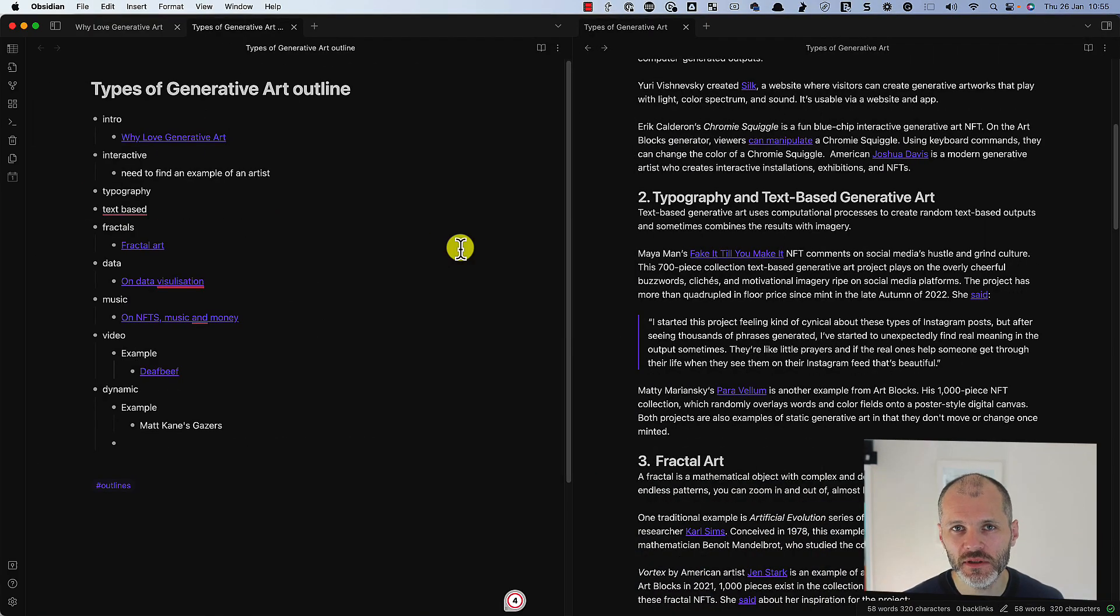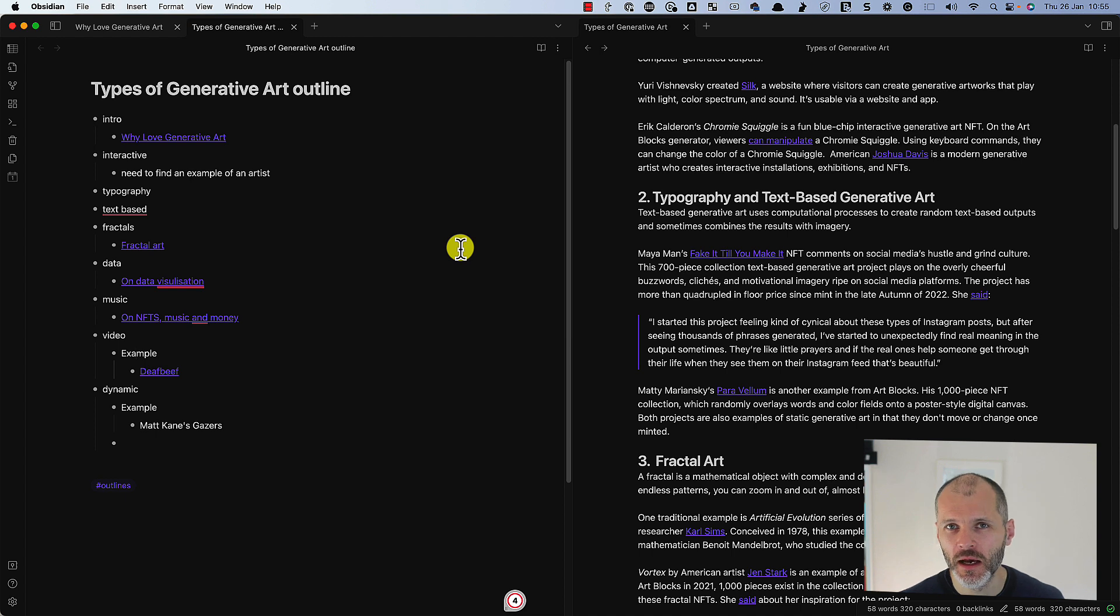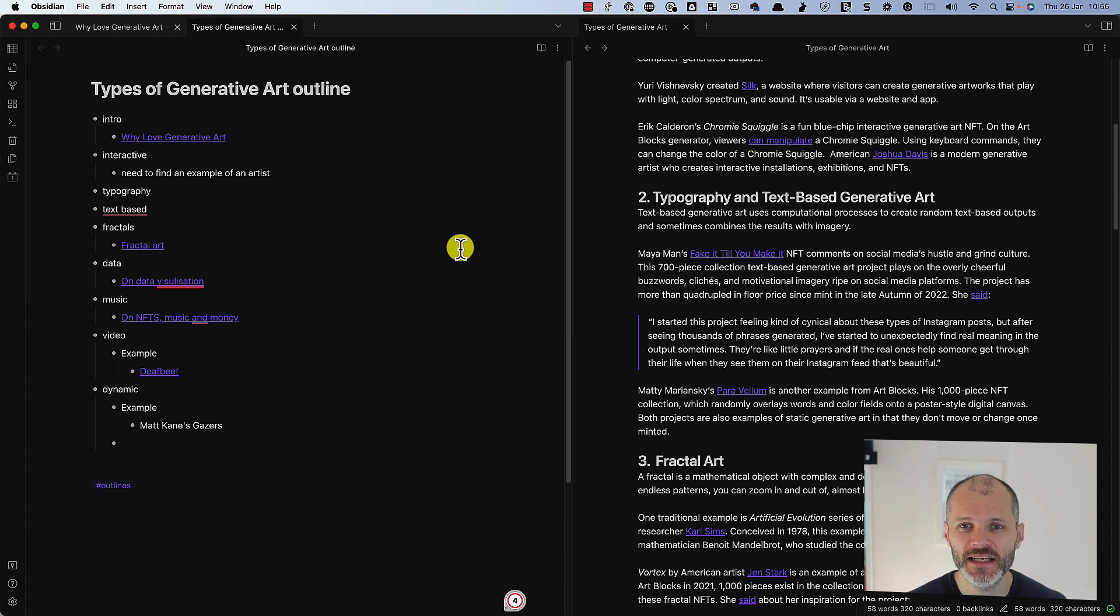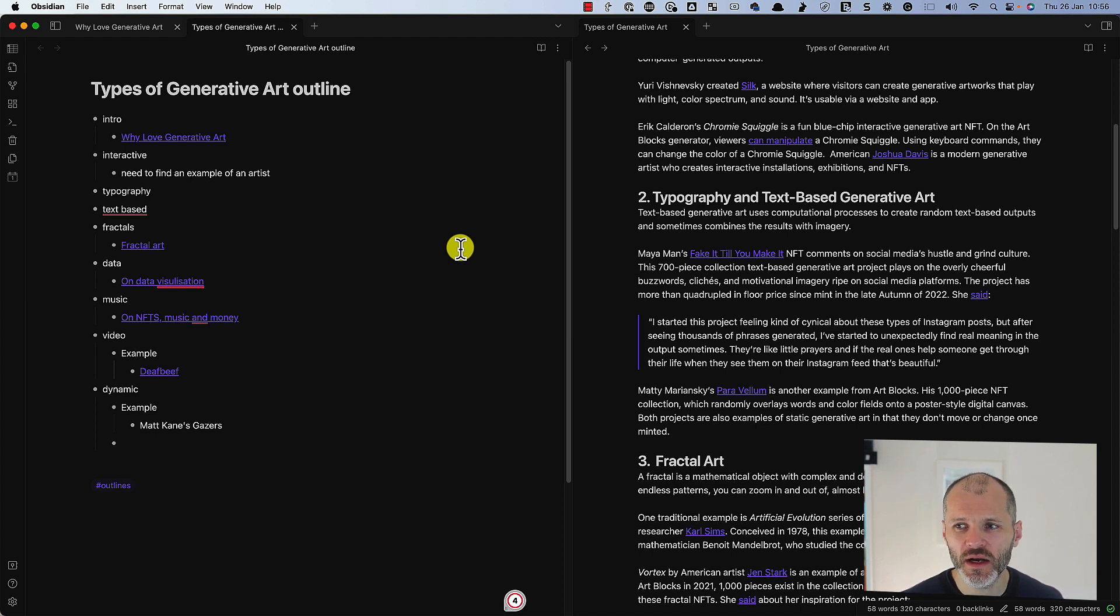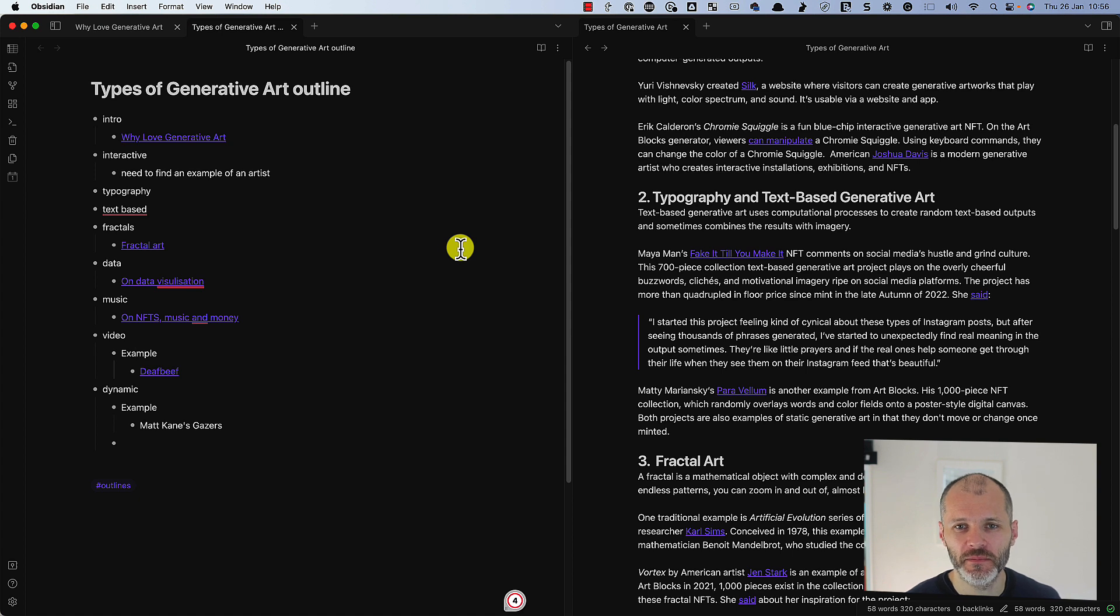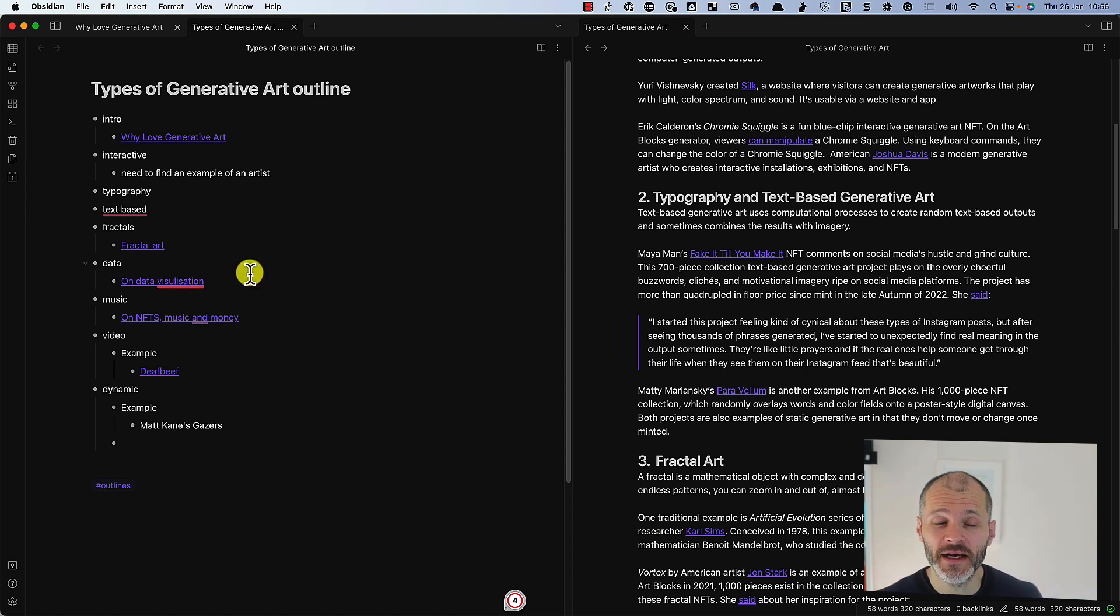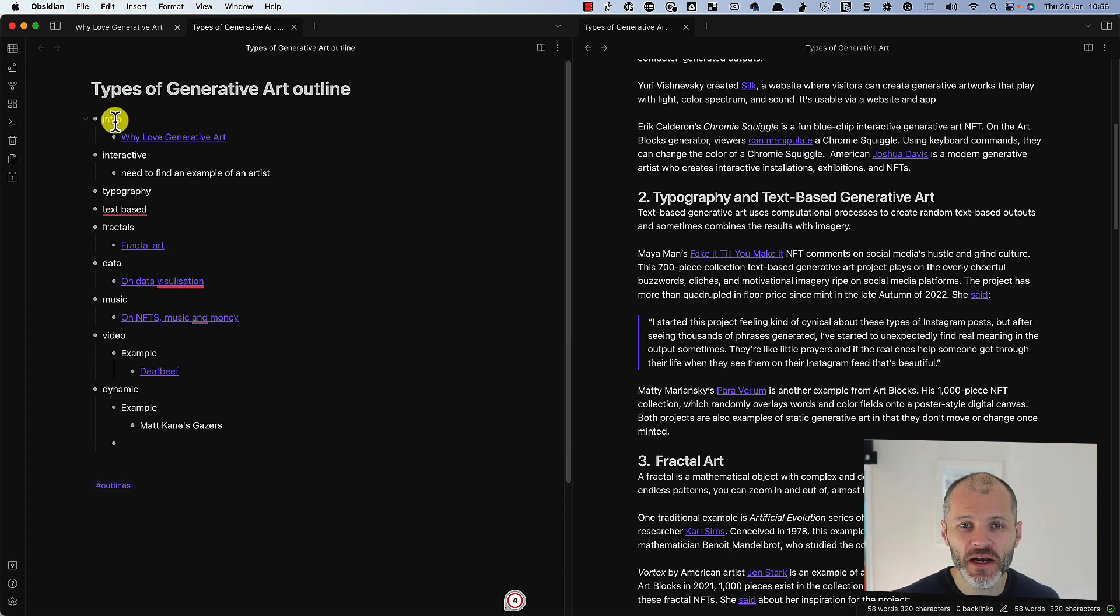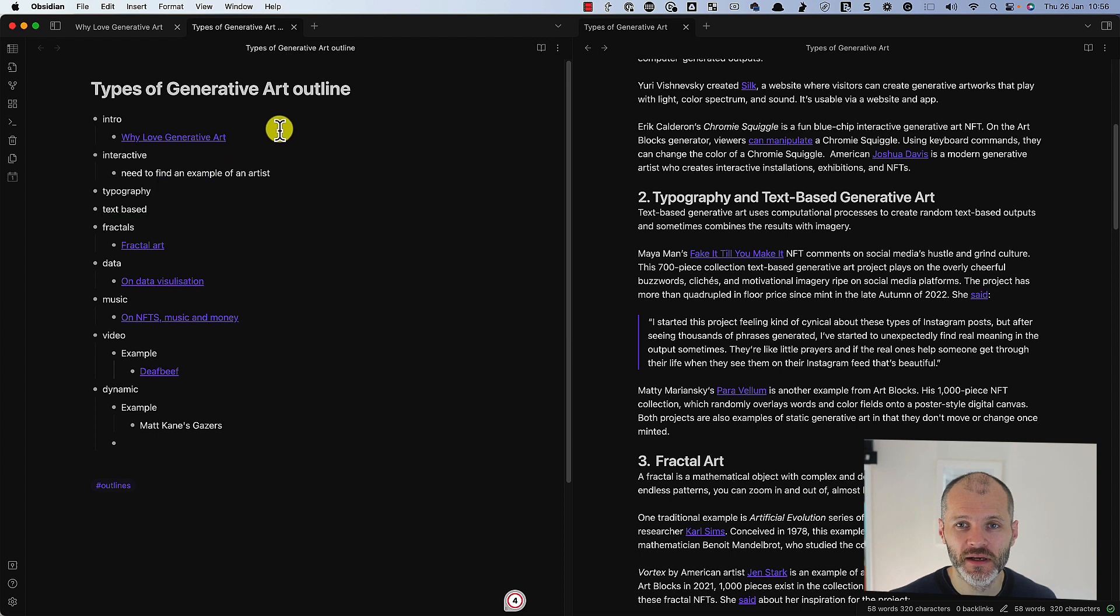Once I've captured several dozen atomic notes on a topic and I want to write about it, my next step is to create an outline. Now elsewhere on the channel, I have other videos where I go into detail about my outlining process, but I'll summarize what I did for this particular article. So I basically just read through my atomic notes. It took about 10 or 15 minutes.